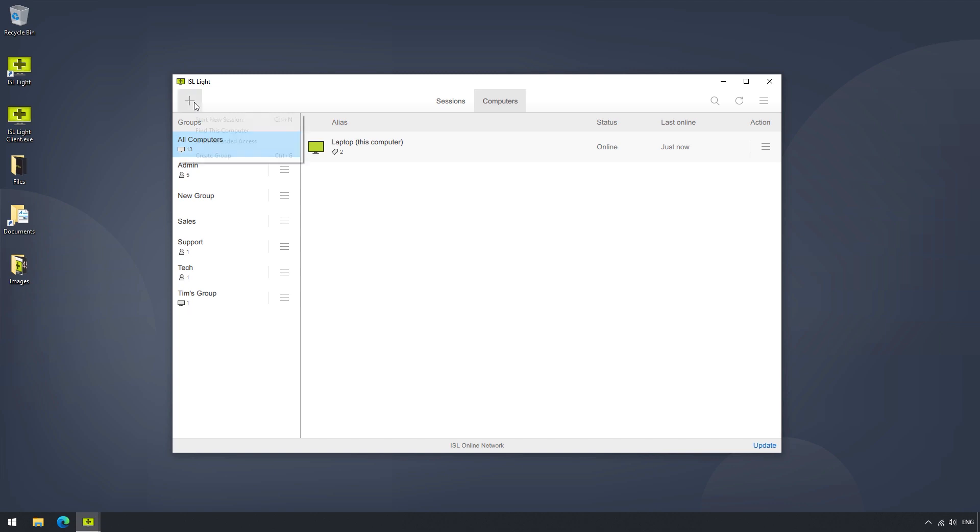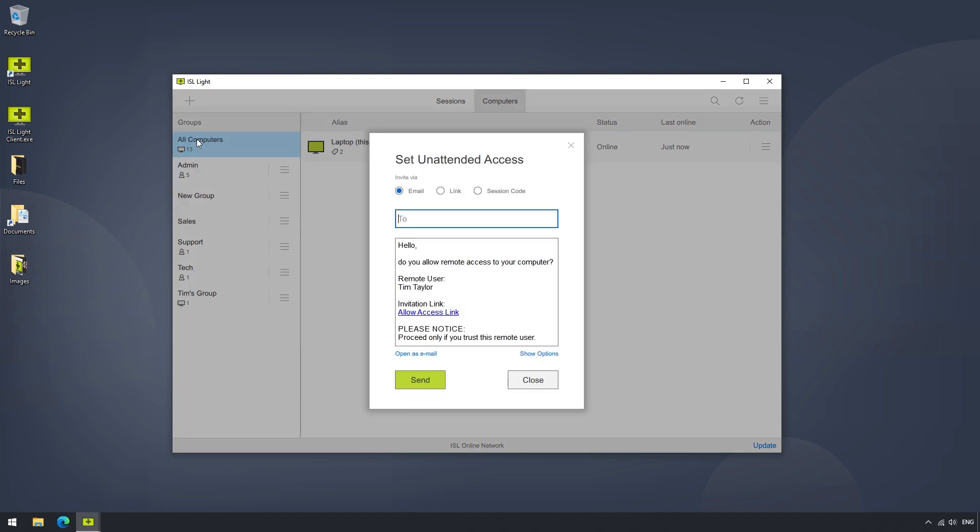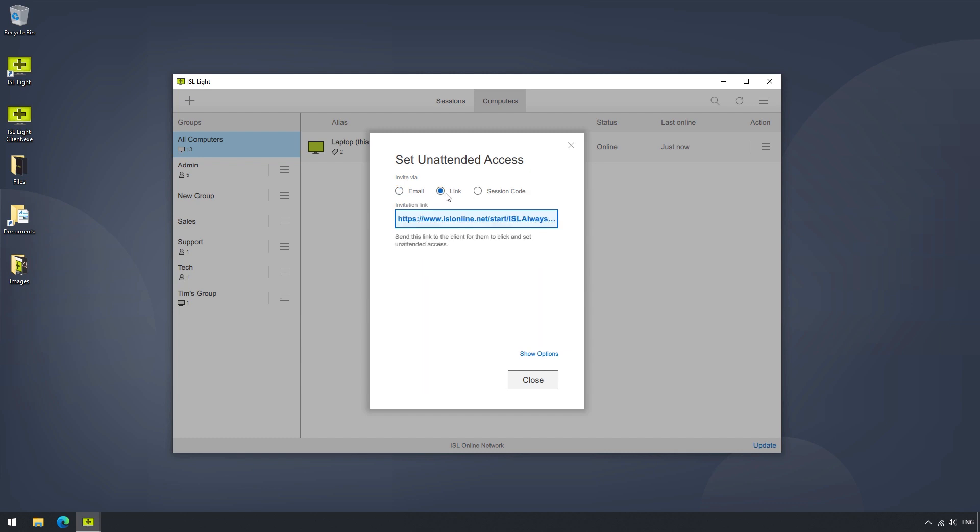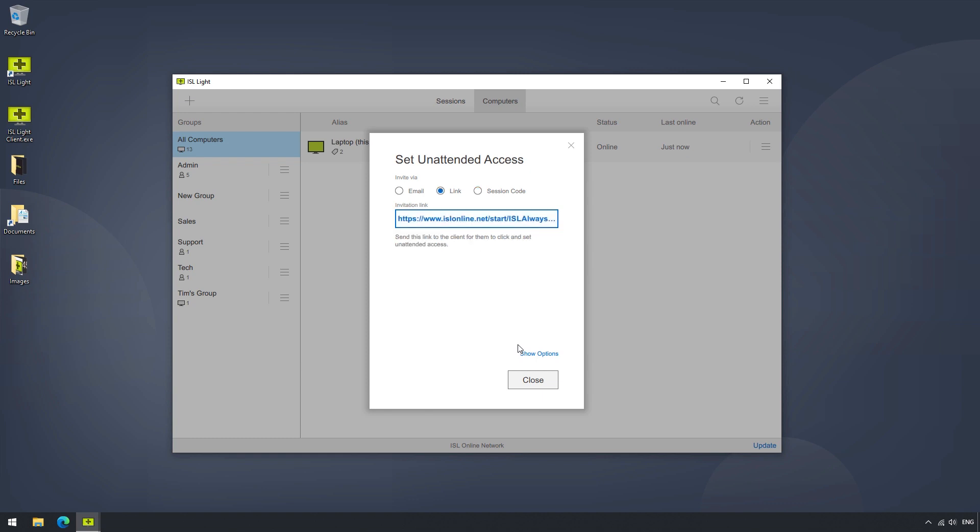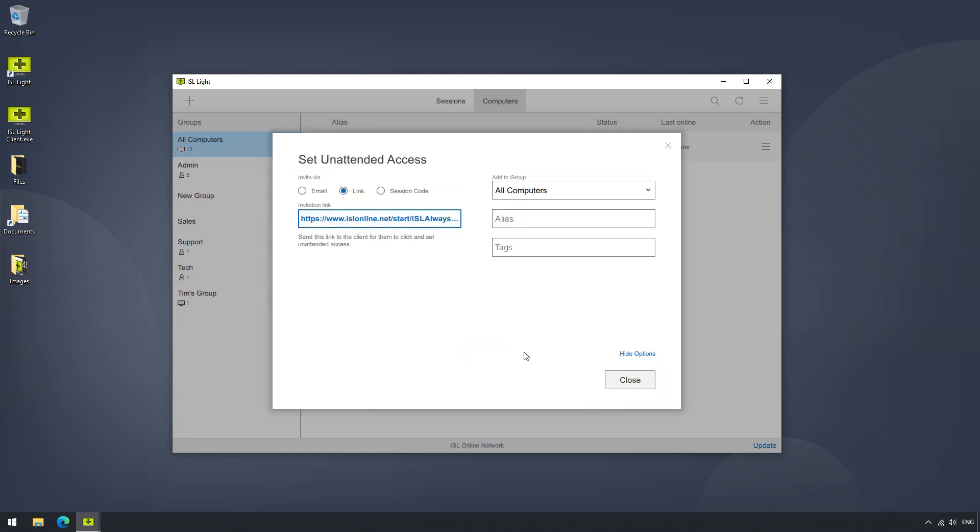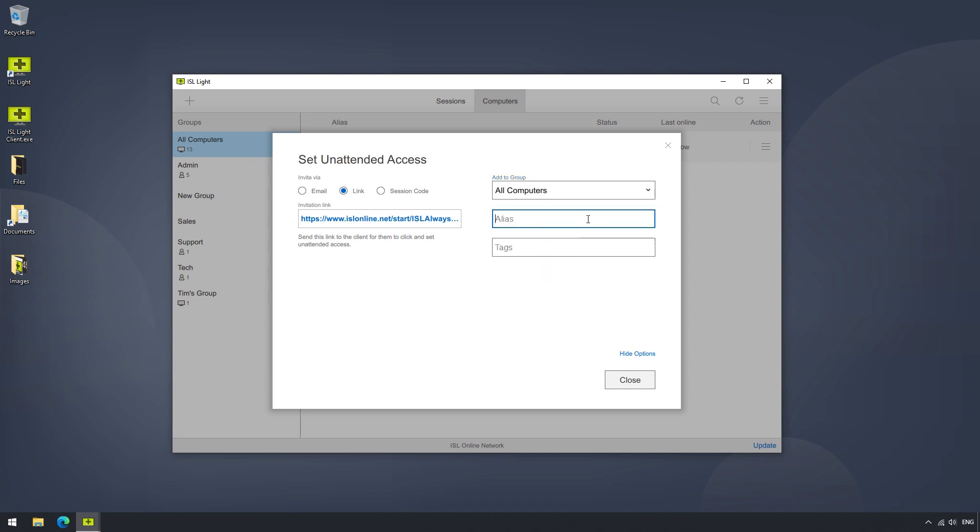By clicking on Set Unattended Access, a pop-out will appear, where we can add a new computer to our list via email invitation, direct link, or session code. Now if we click on Show Options, we can already set a few parameters for the unattended computers, such as Add to Group, or giving it an alias, or assigning tags, which will help us locate it faster in the future.